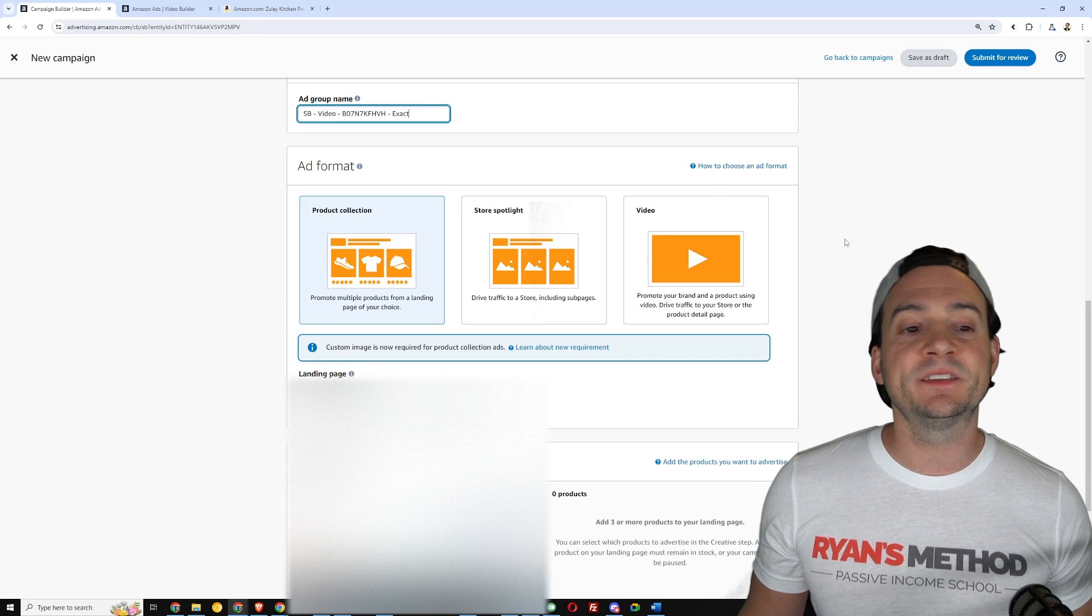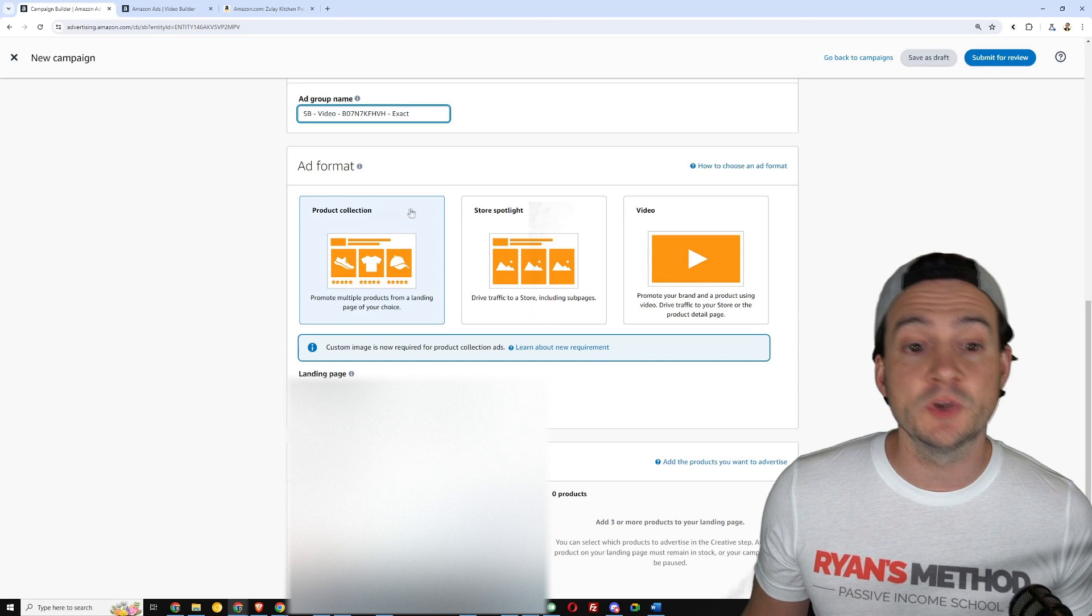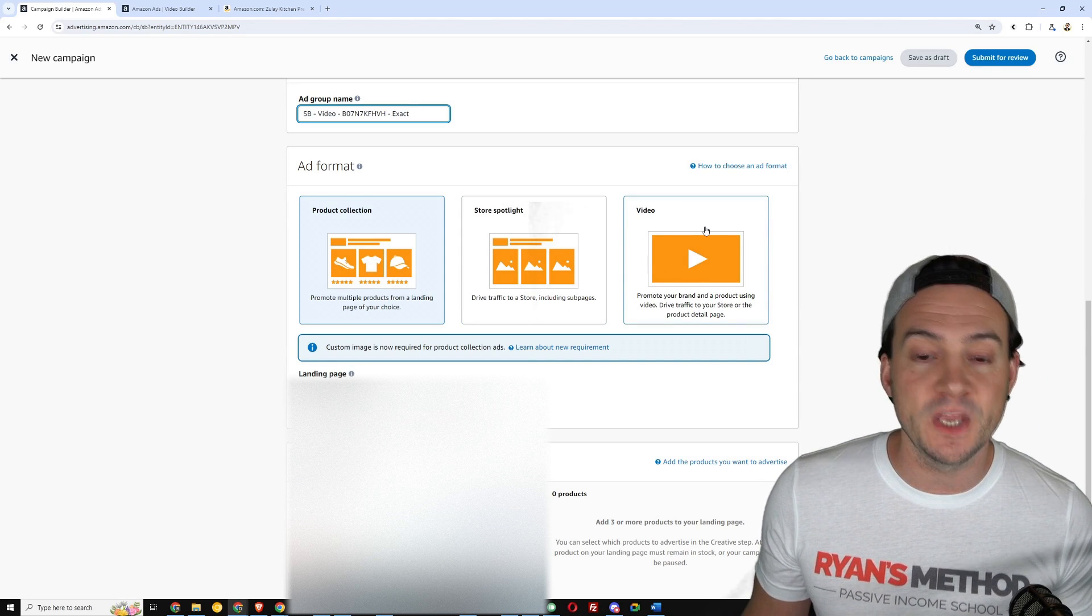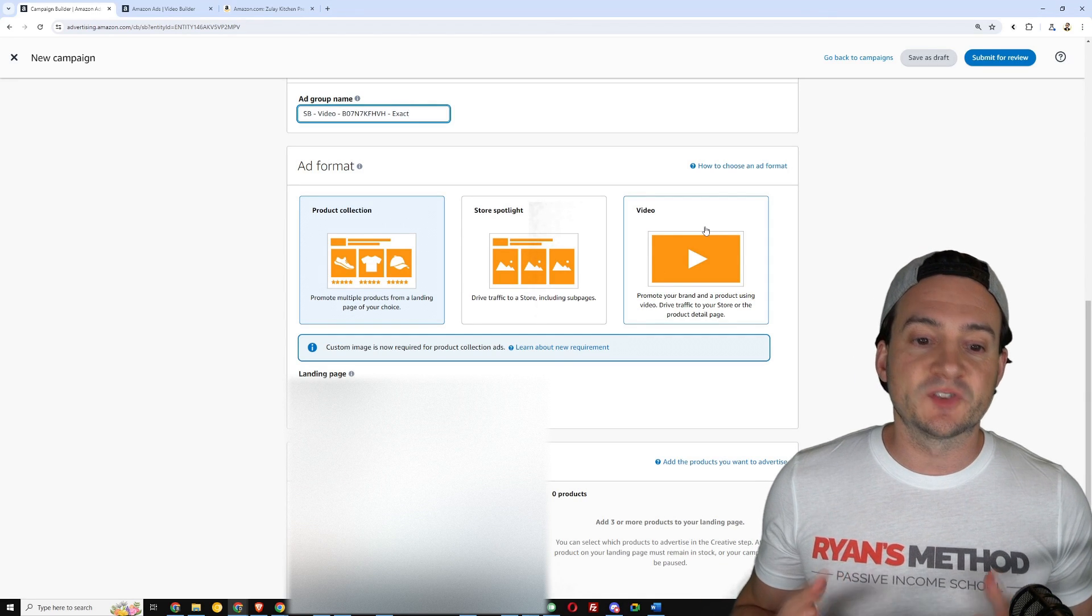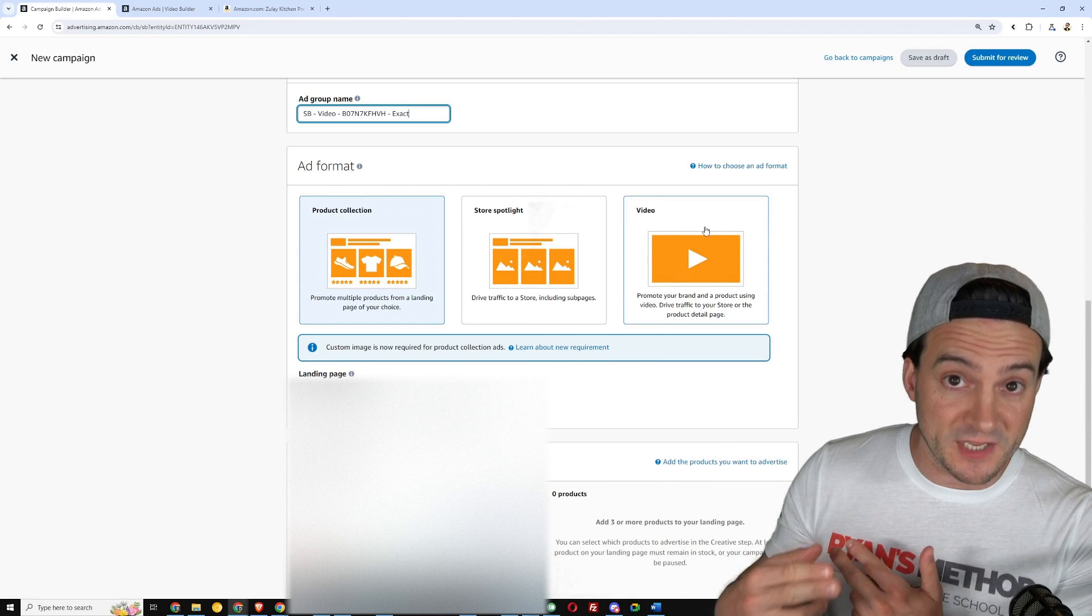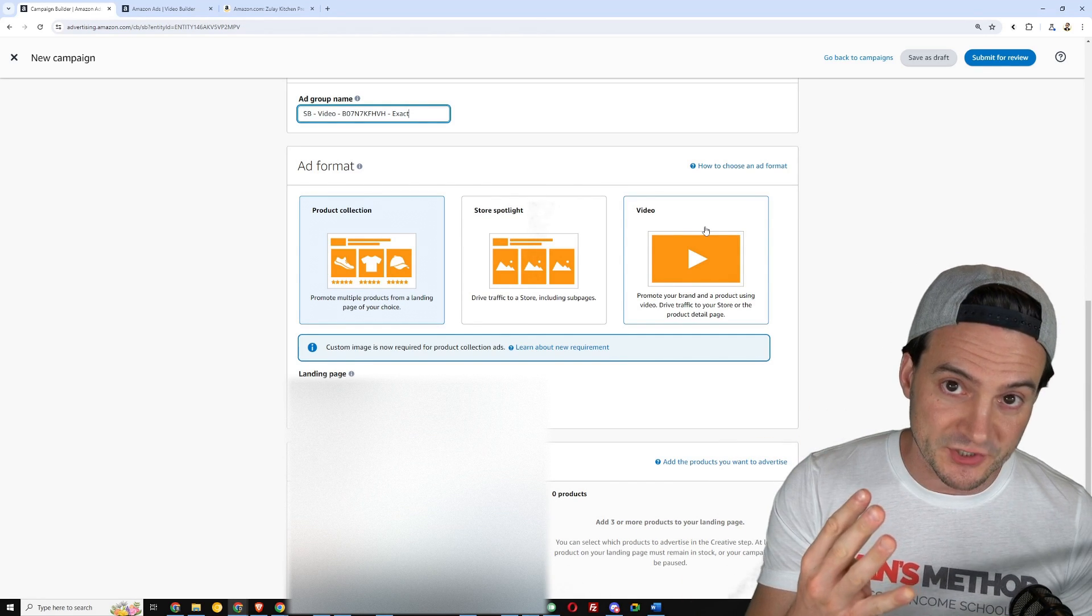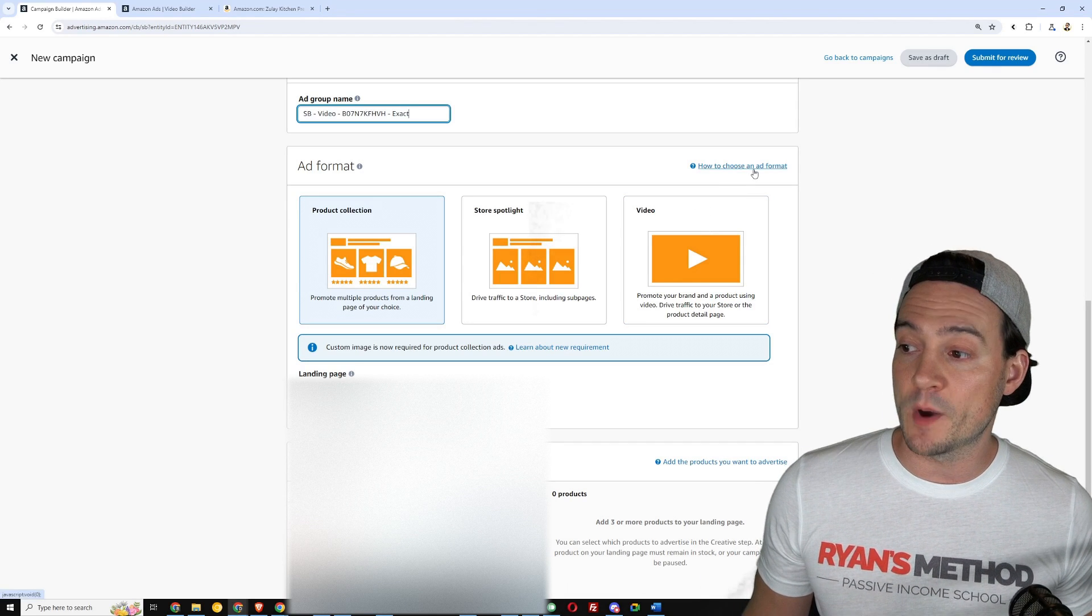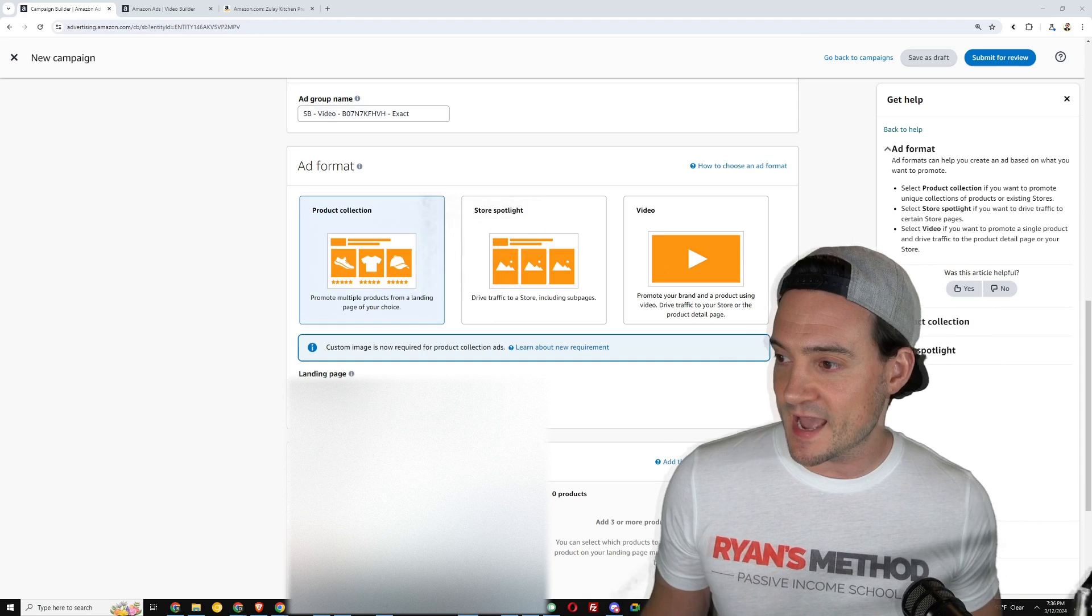Now I wanted to briefly mention that you can do product collection ads, you can do store spotlight ads, or you can do video ads which is what we're going to do. The store spotlight will drive traffic directly to your store including sub pages, so you need at least four store pages in order to set up those types of ads.